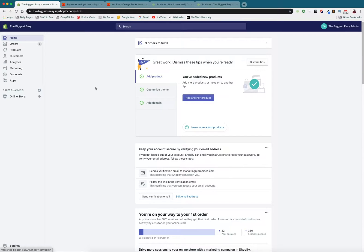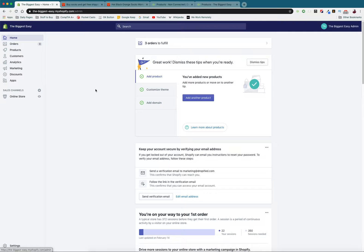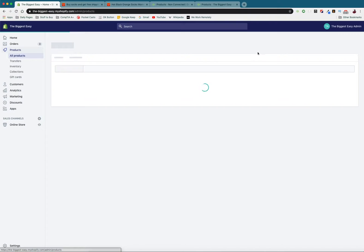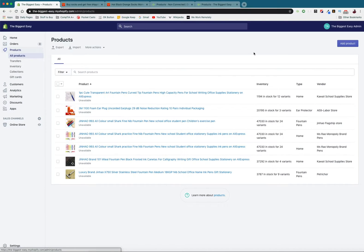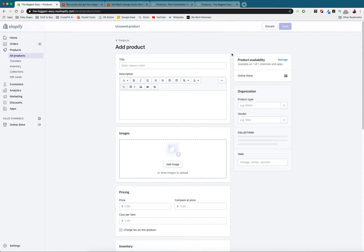First what we're going to do is we're going to log into our store of choice. Now I'm using Shopify as my example however this is going to be a very similar process for all of the different stores that we support. The first thing we need to do is go into our products tab and we need to add a new product.